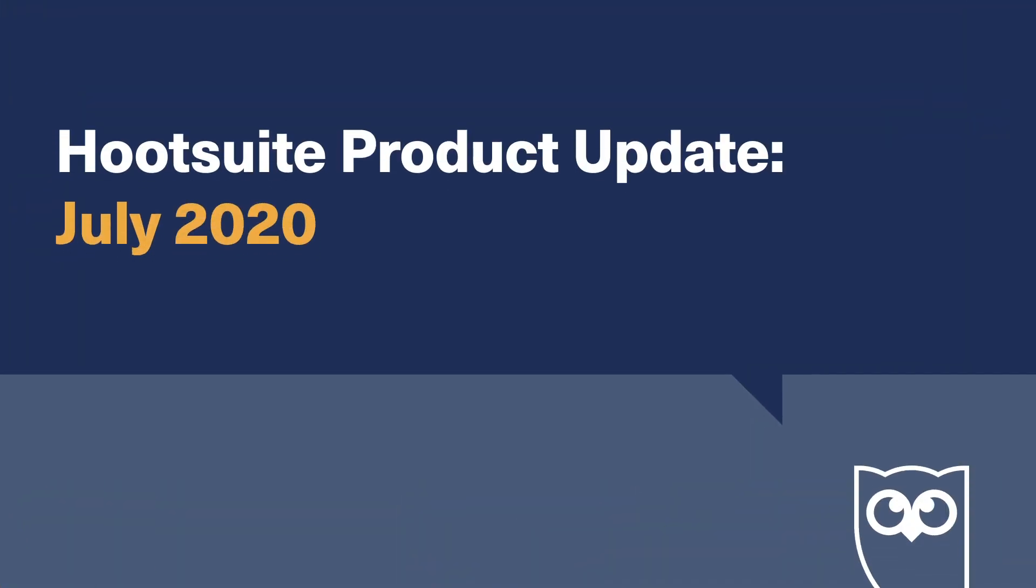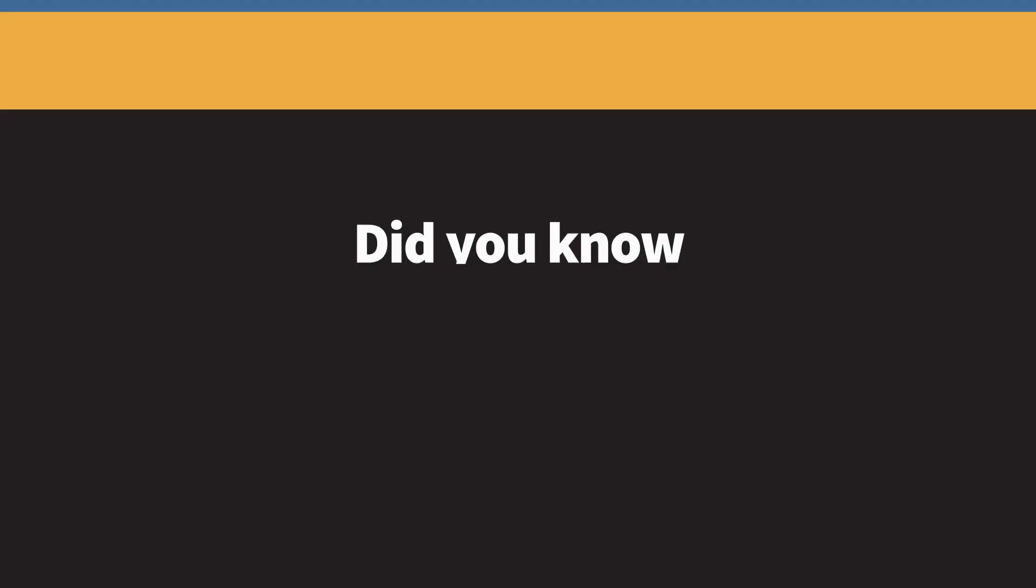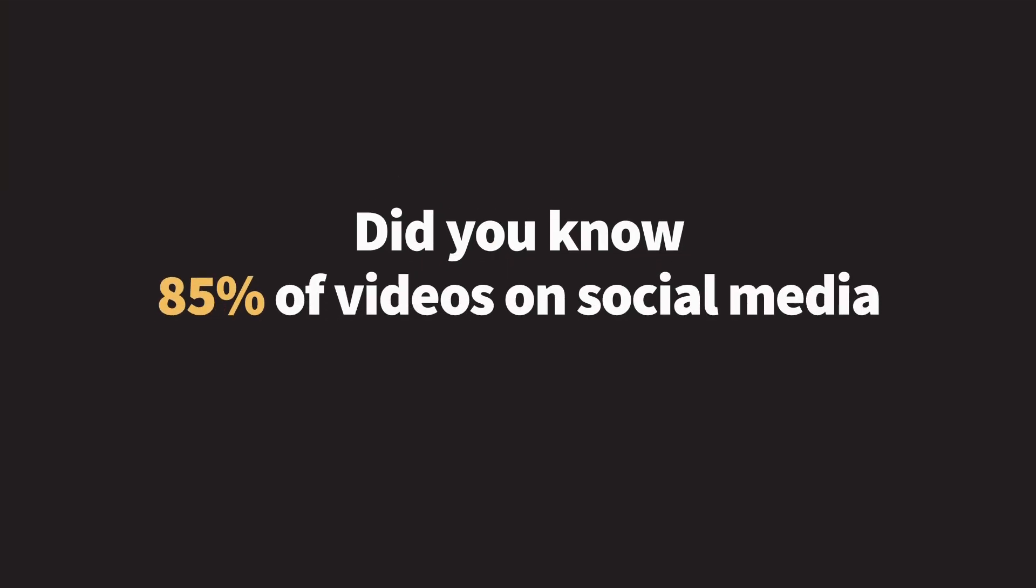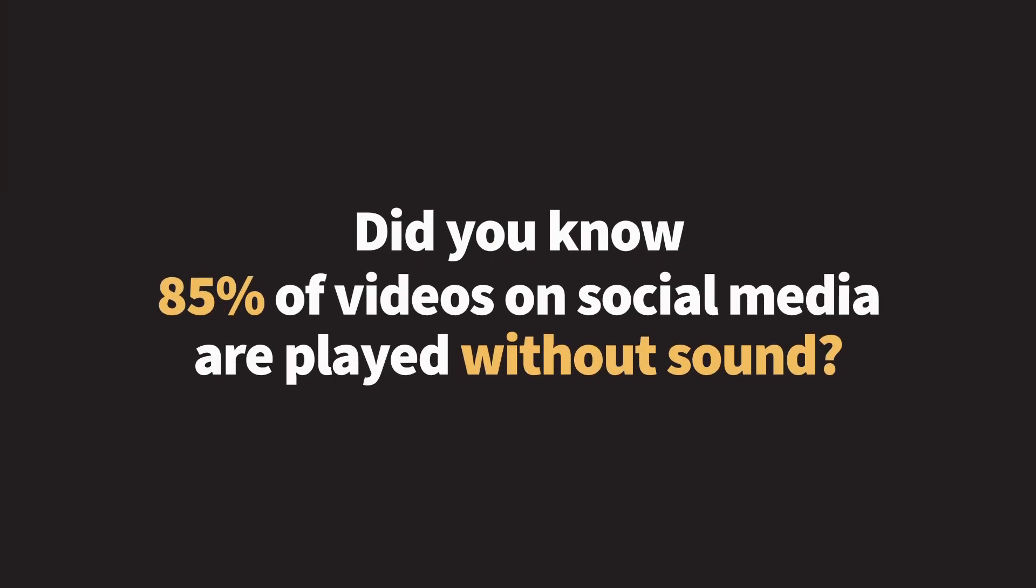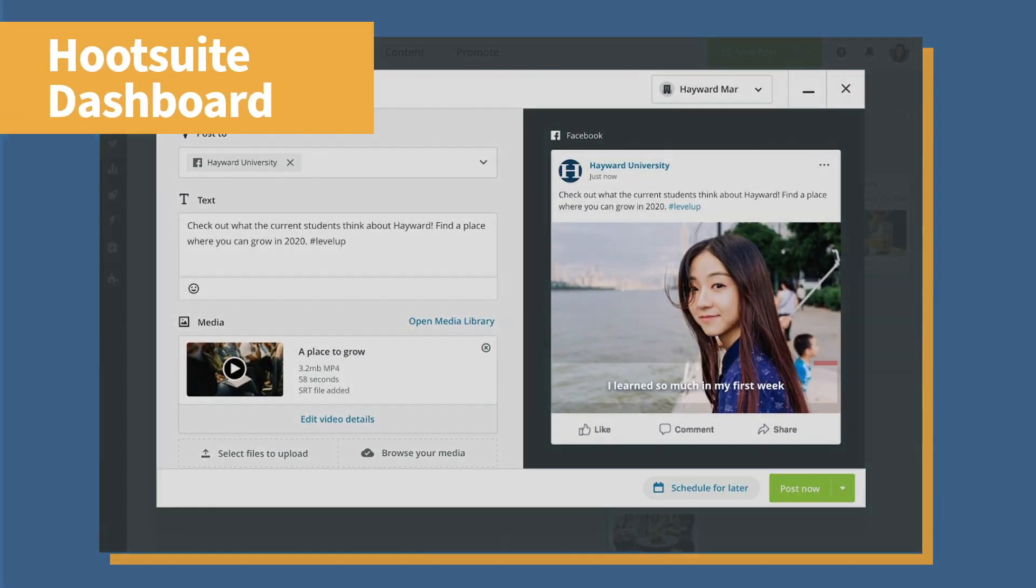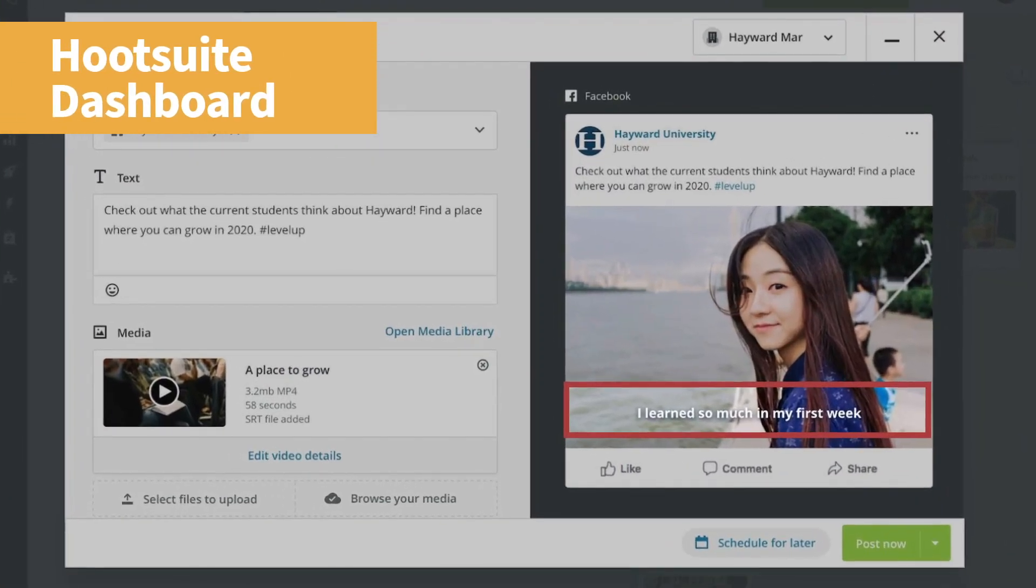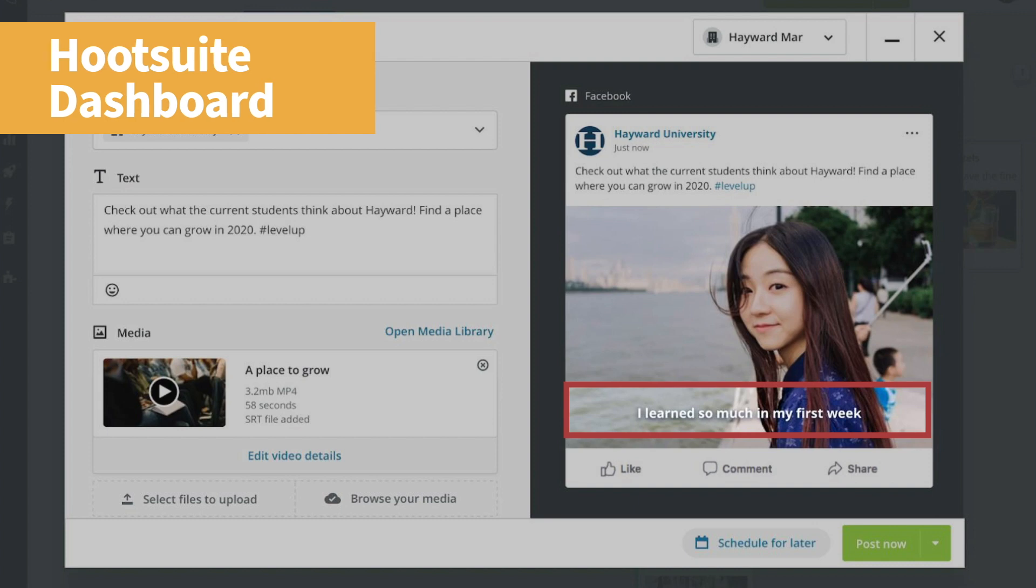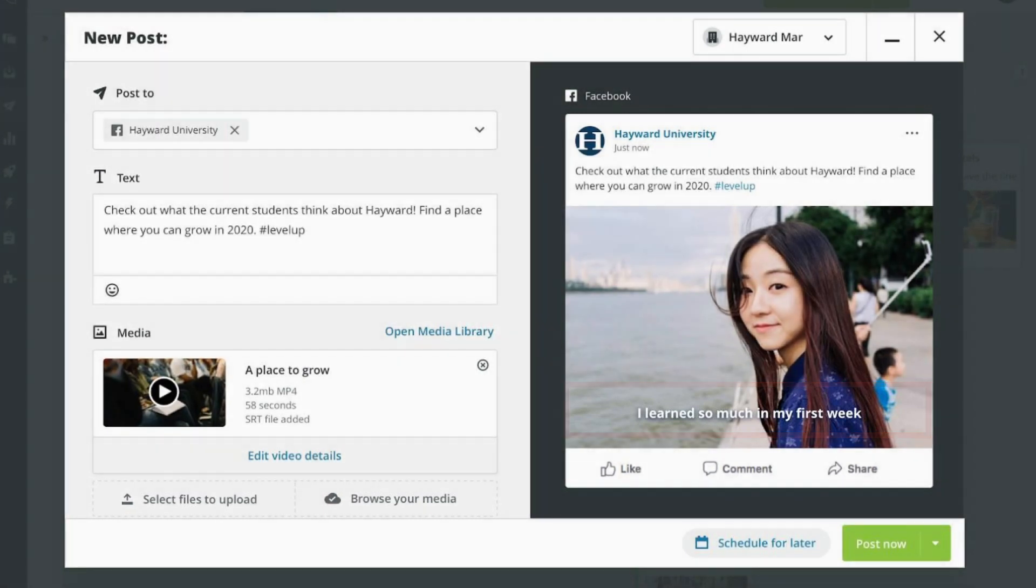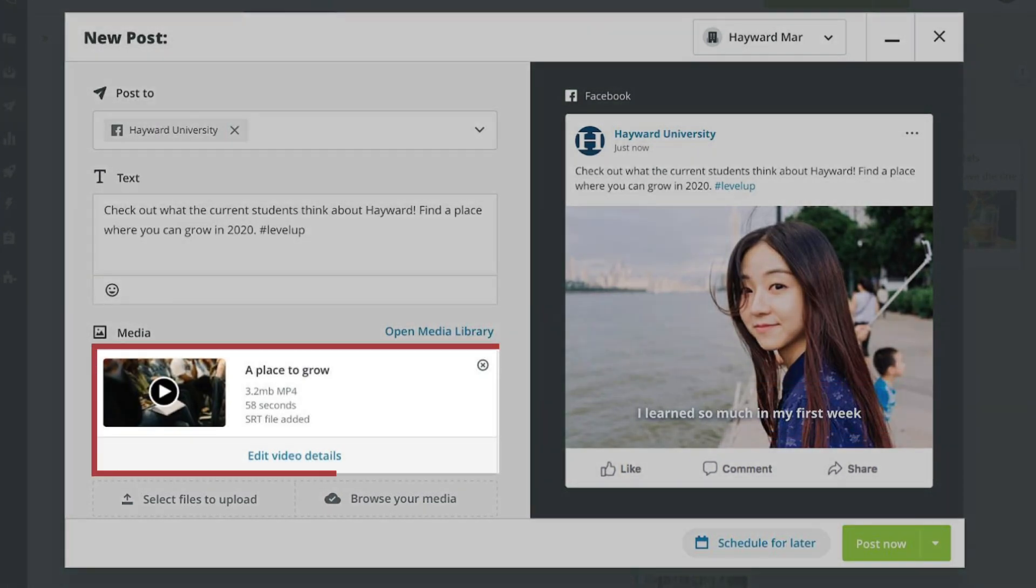Let's take a look at all the new features we've added in June. Did you know 85% of videos on social media are played without sound? Hootsuite now allows you to upload subtitle files to your Facebook and Twitter video posts so your message never gets lost.